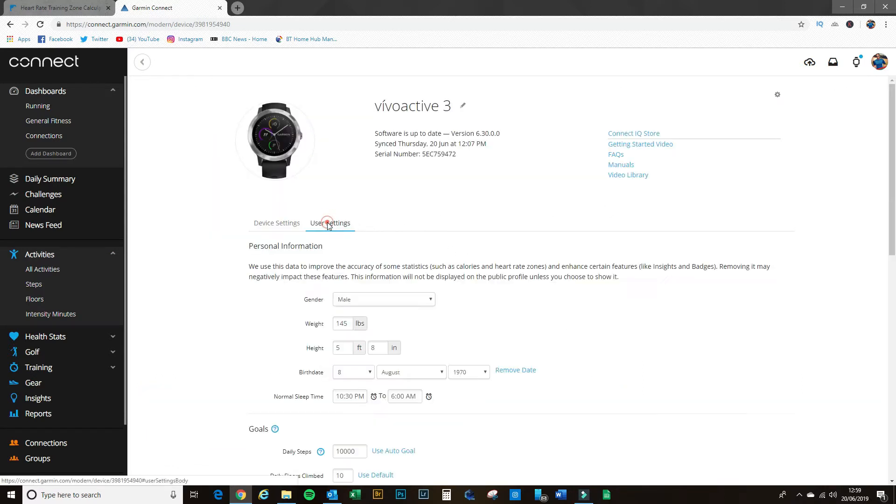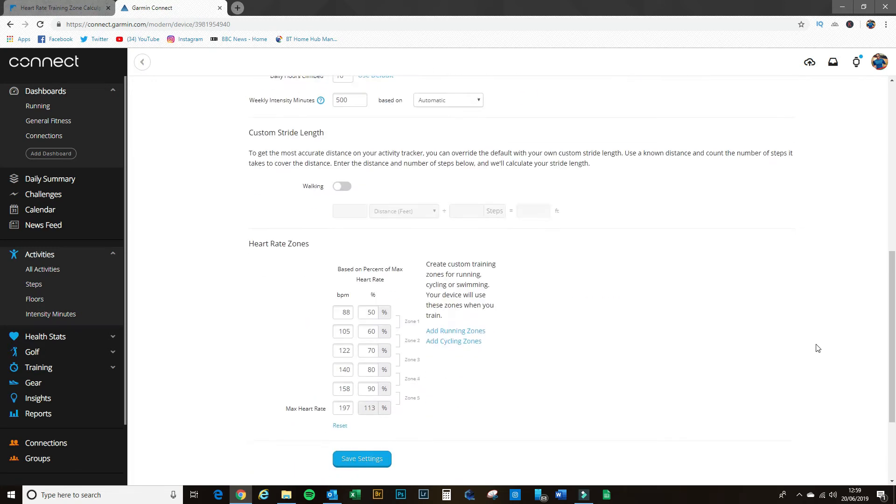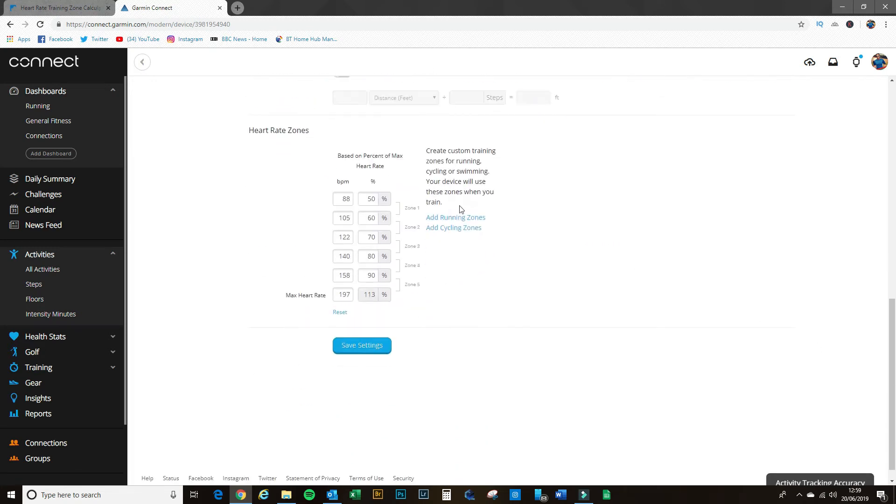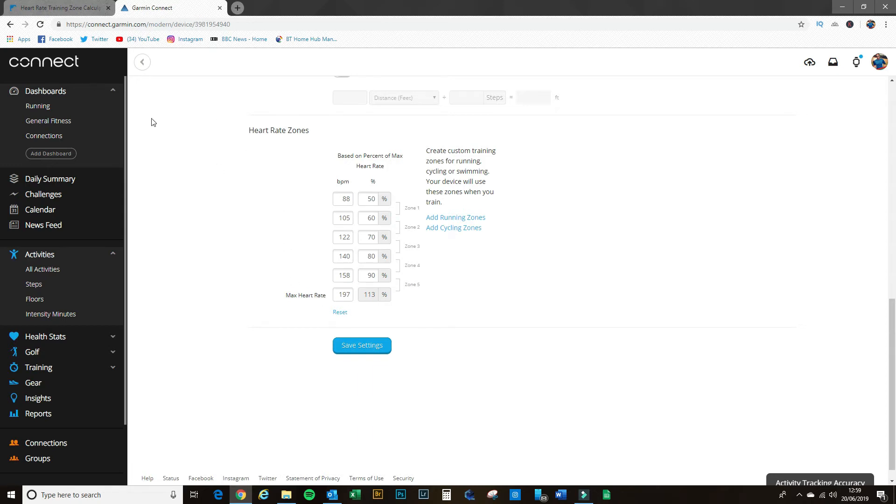It brings up a new page. Then if you go to user settings, scroll down, and there we have our zones: one, two, three, four, and five. We need to get the right information to put in there to get all this information set up correctly.